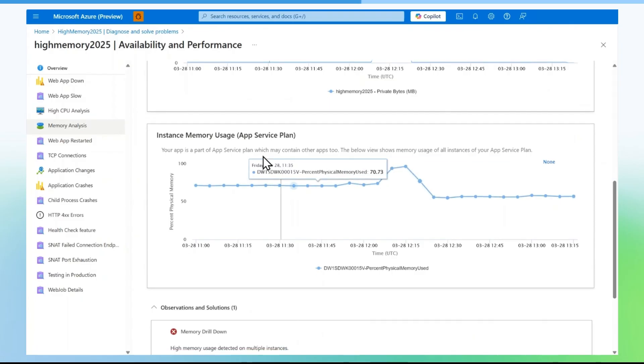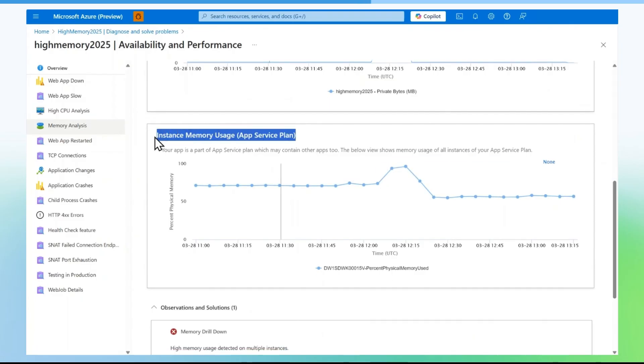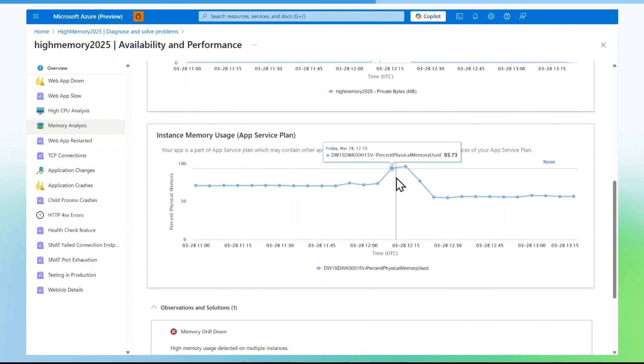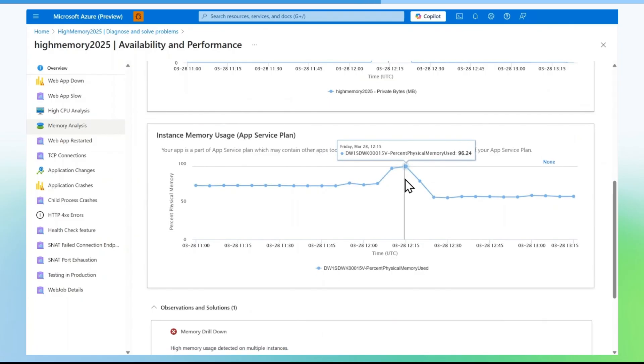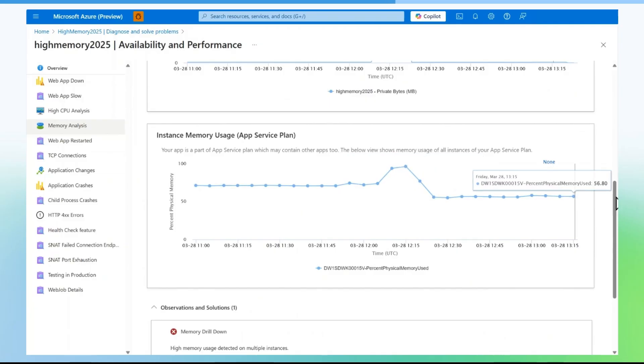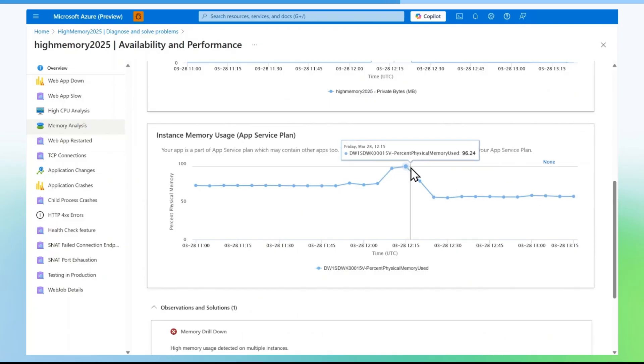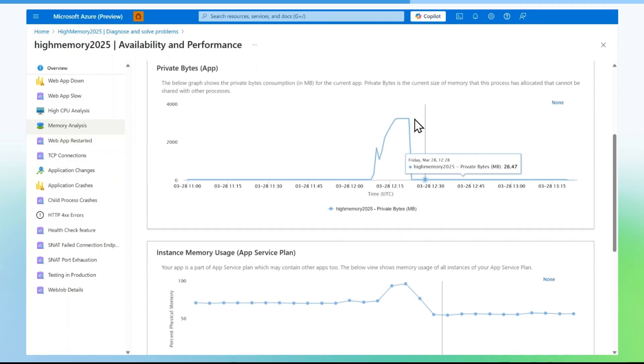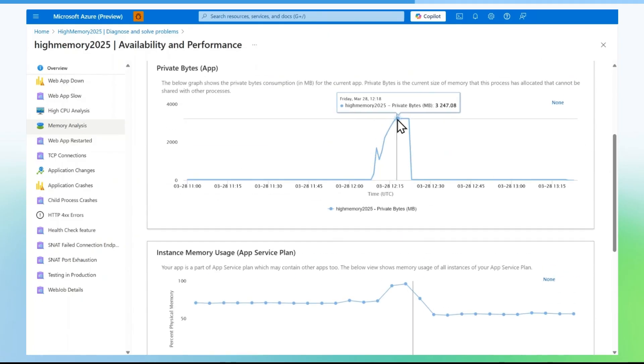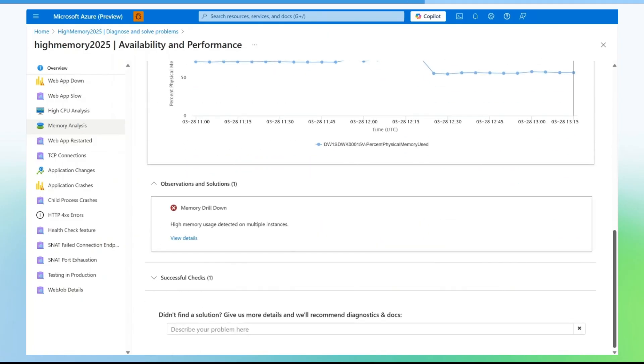In the next graph, you will be able to see physical memory consumption percentage by each application in the app service plan. Scroll down more to check memory drill down information on the specific instance and the application.